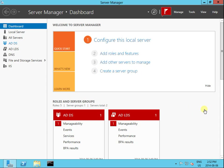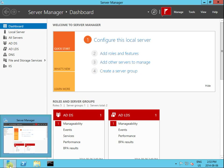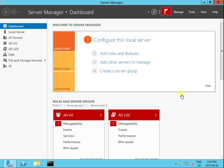Hello everyone. In this video I'm going to show you how to demote a Windows 2012 domain controller. In a Windows domain there's usually a couple of domain controllers, so I'm going to show you how to demote one of them. This is my Windows 2012 domain controller, and I'm going to remove this one and make it a member server.